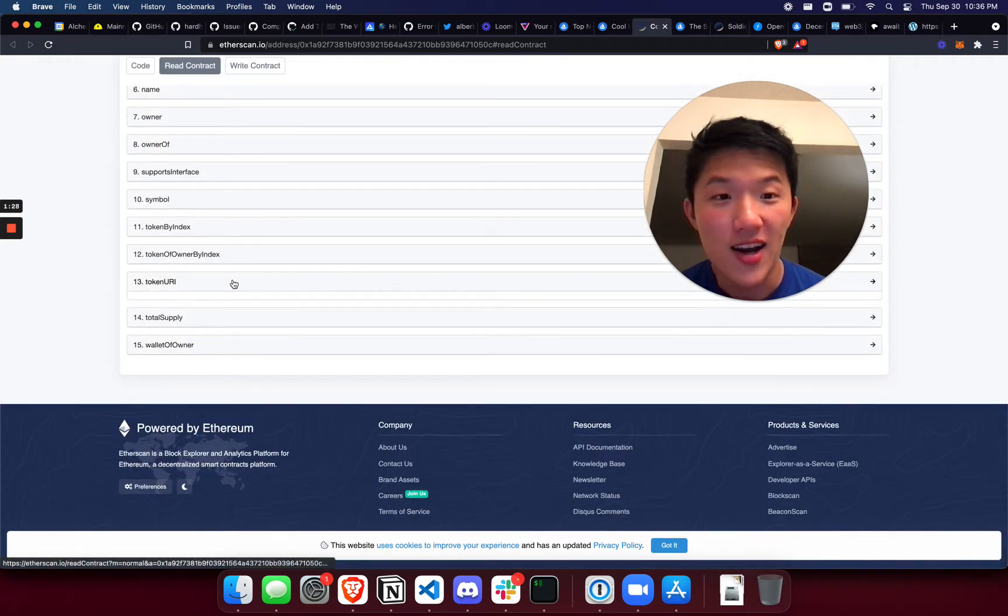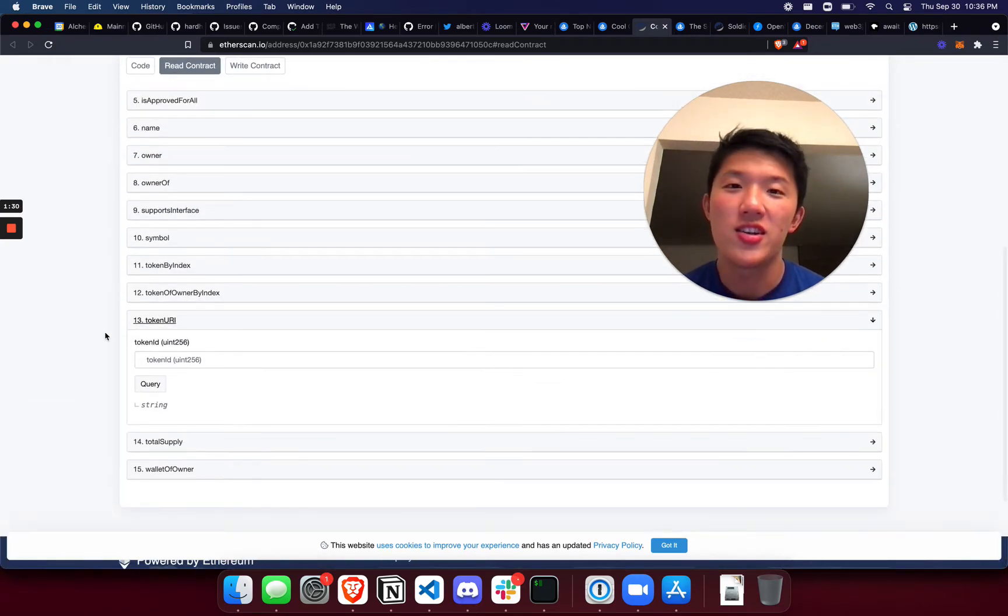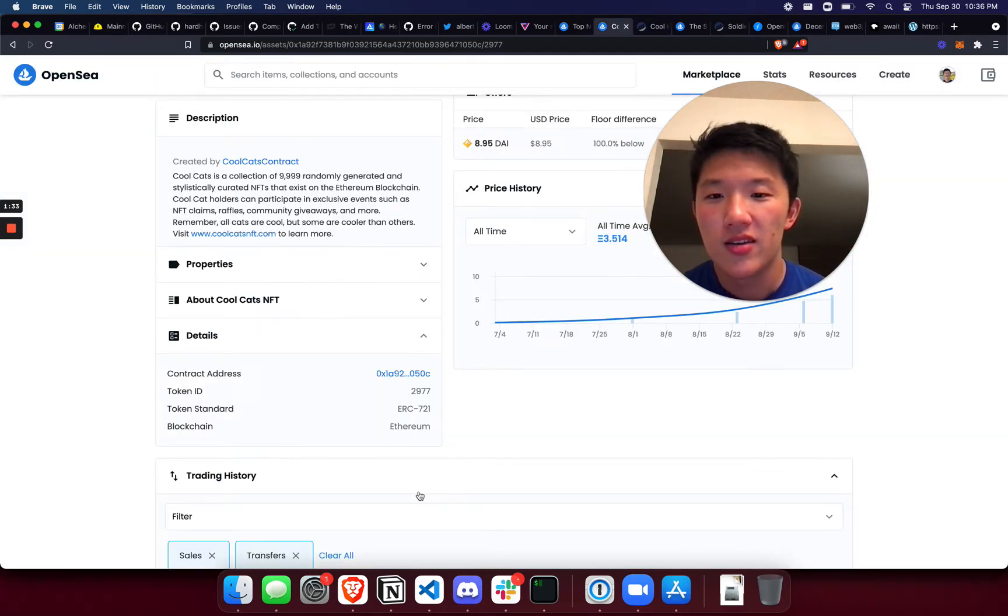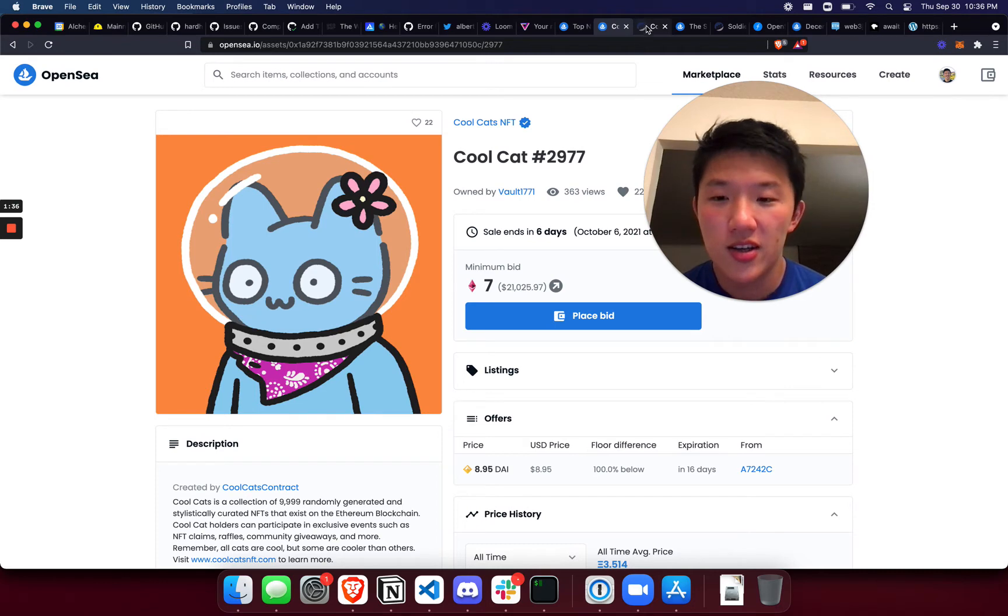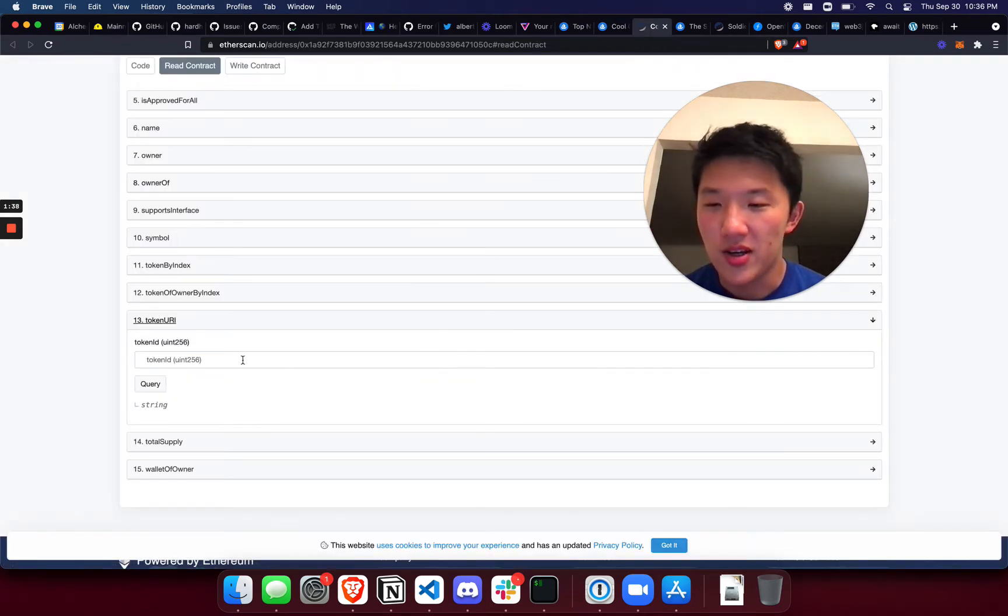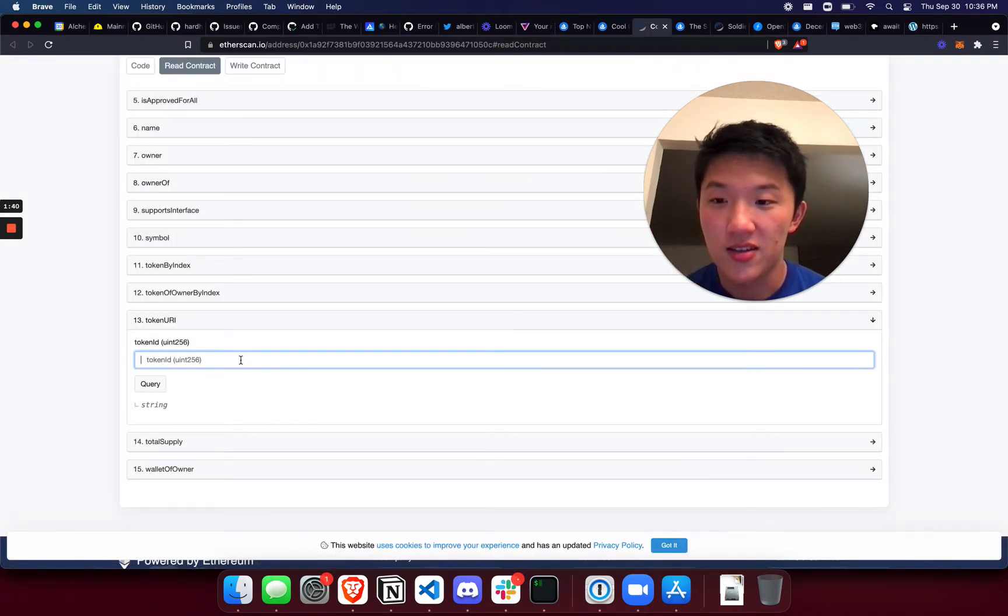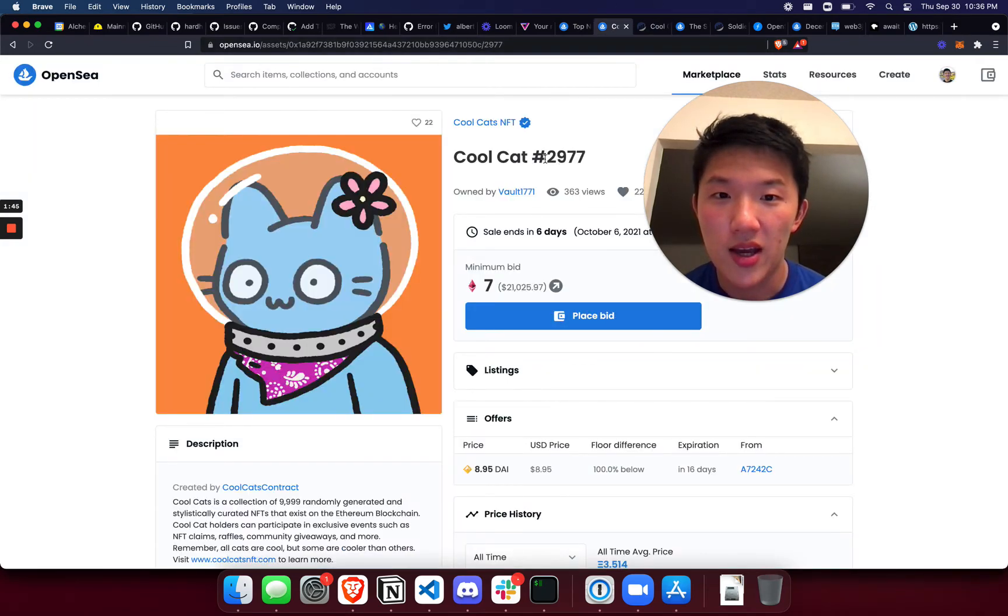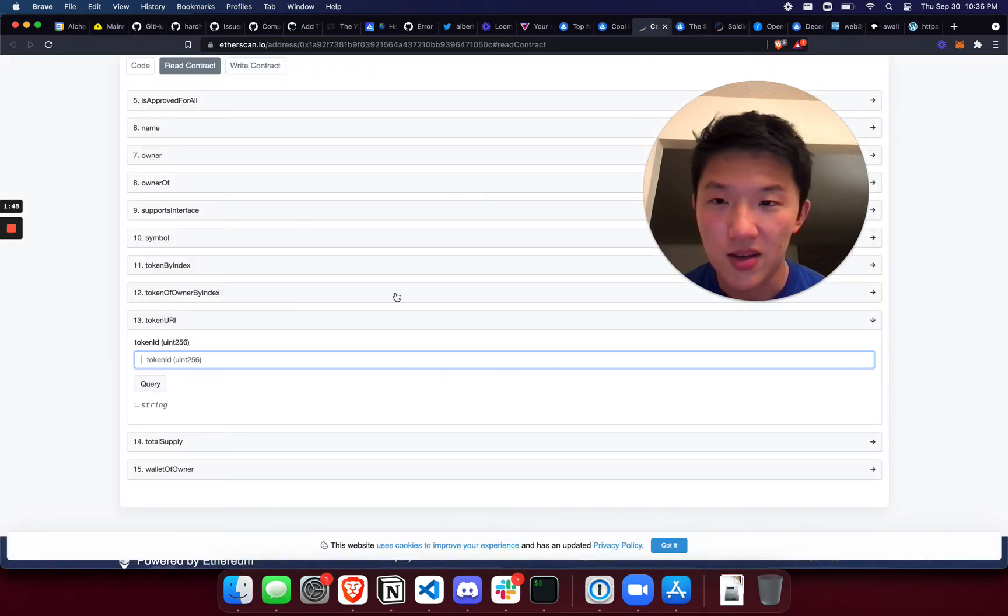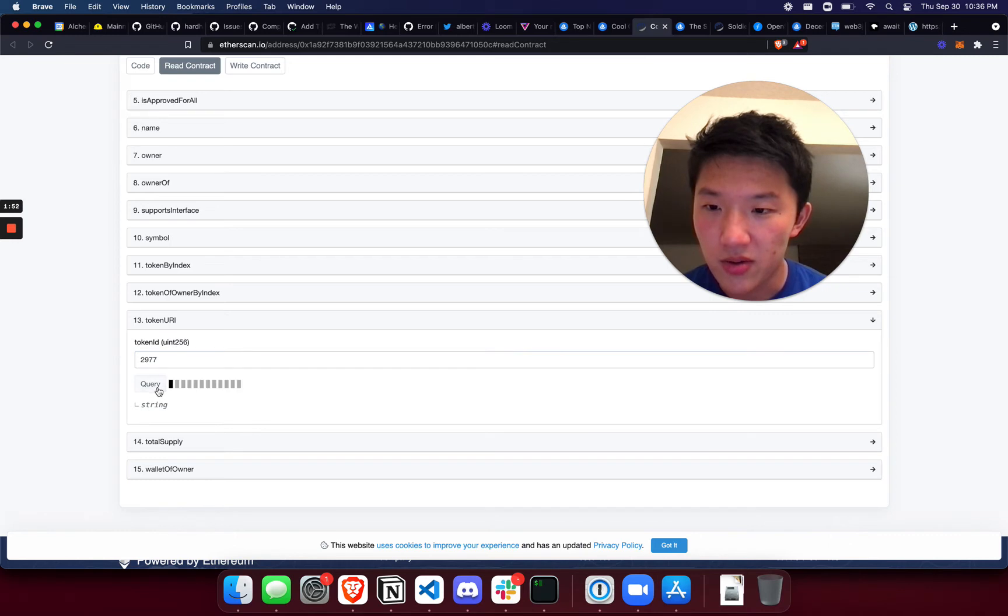And if you go all the way down to token URI, this is the function that OpenSea will actually query to find the image to show on their page. So you can pretty much go here into the smart contract and make the same query that OpenSea is doing. So you can see here this is Cool Cat number 2977, so I'm going to assume that that's the same token ID as it is in the contract, so we're going to query that.